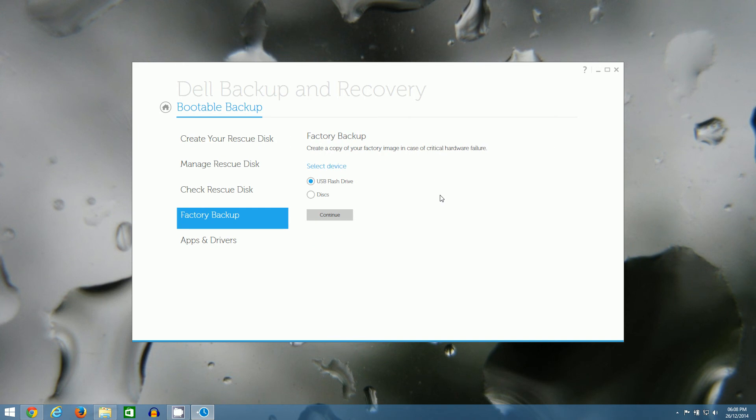Now it will give you a choice to either put the factory image on a USB flash drive or a set of DVDs. I'm going to select the disk option and click continue.